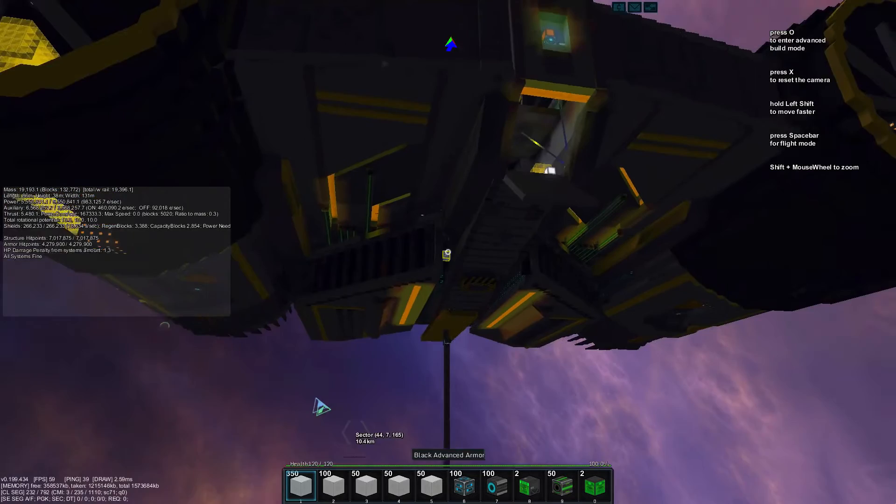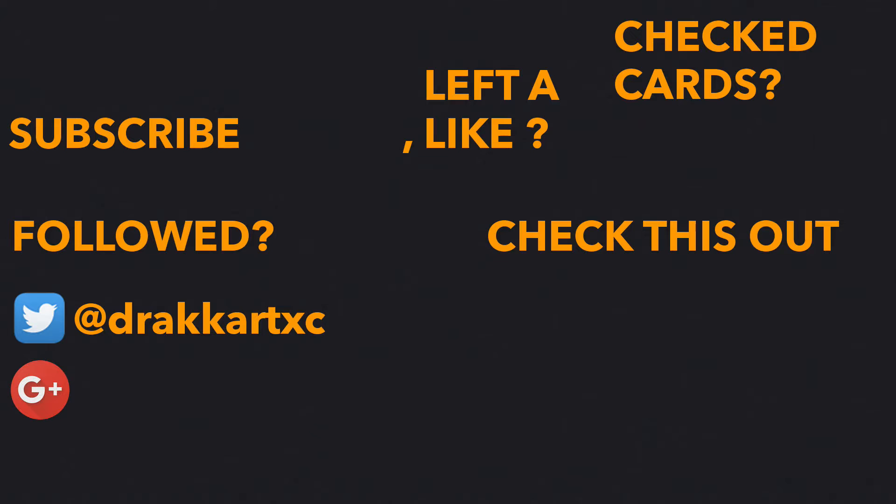Thanks for watching peeps and send me some cool ships and I see you guys next time. Bye.